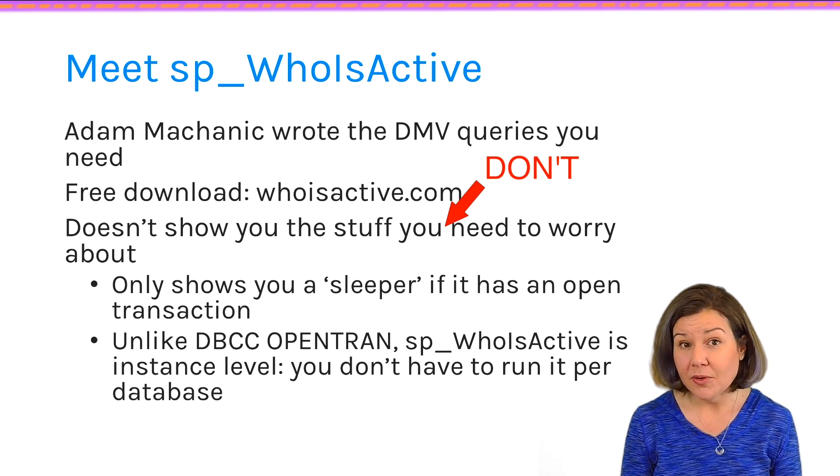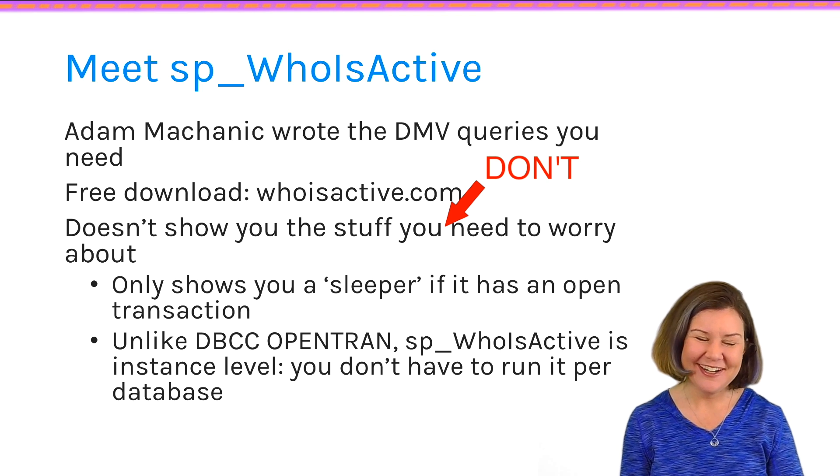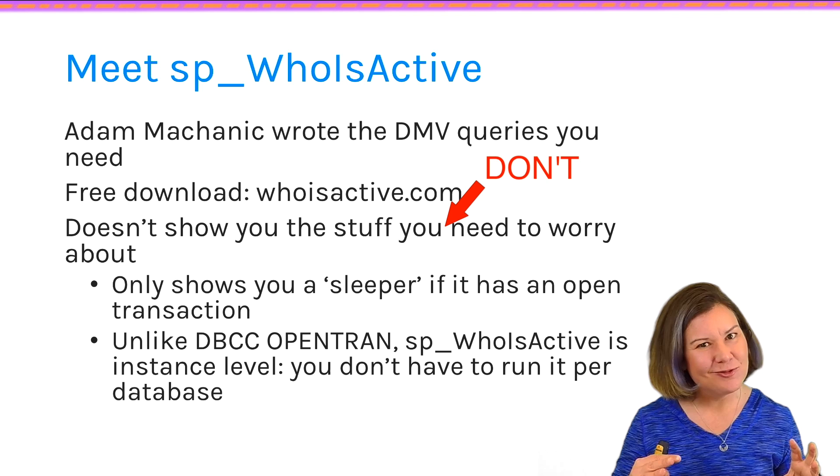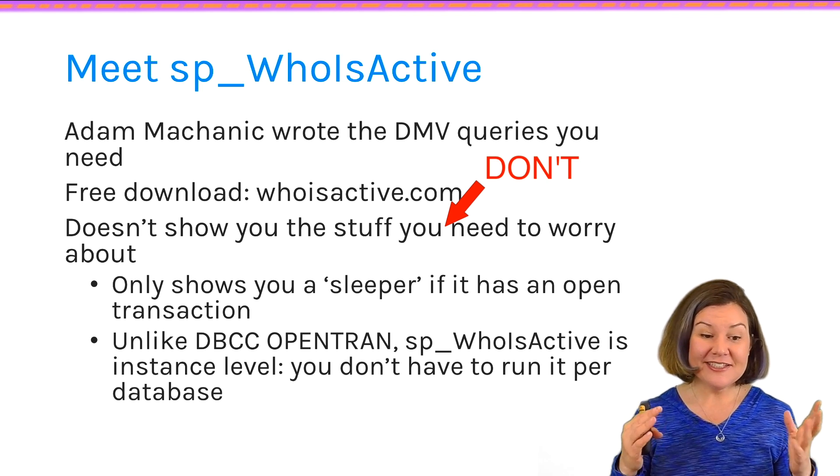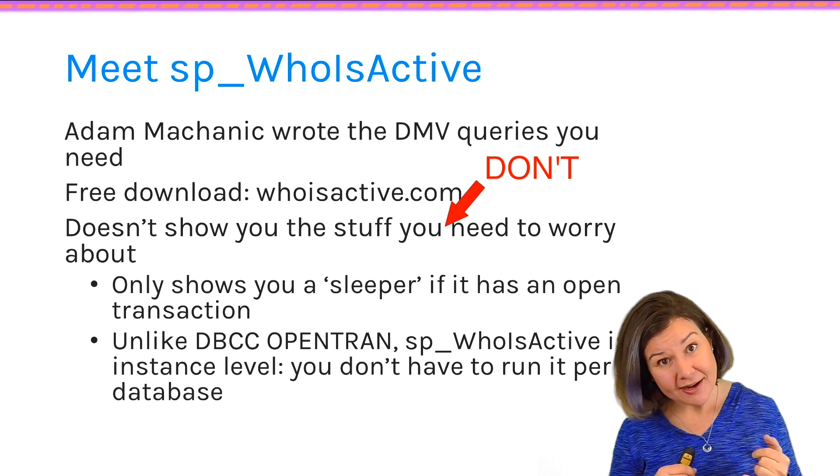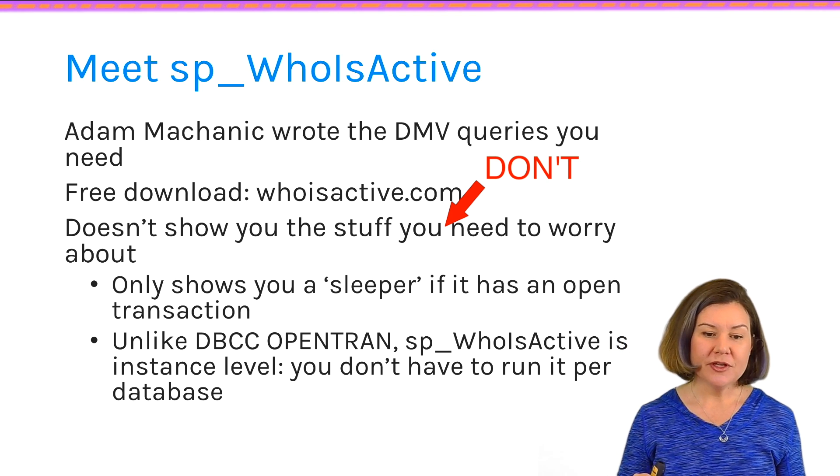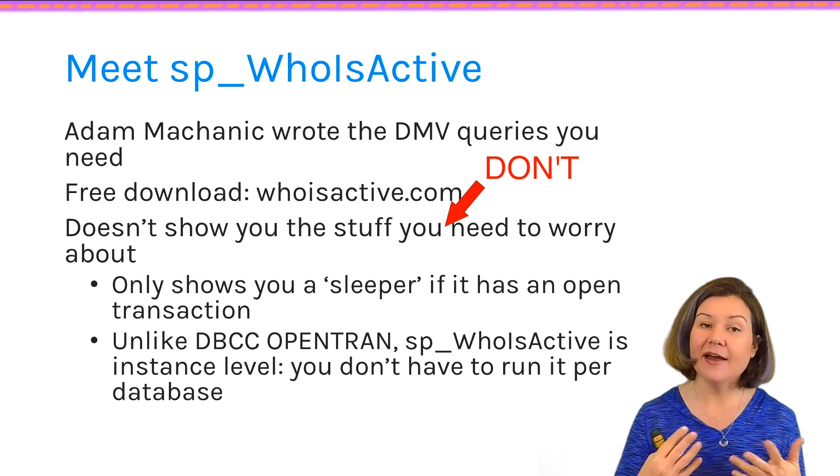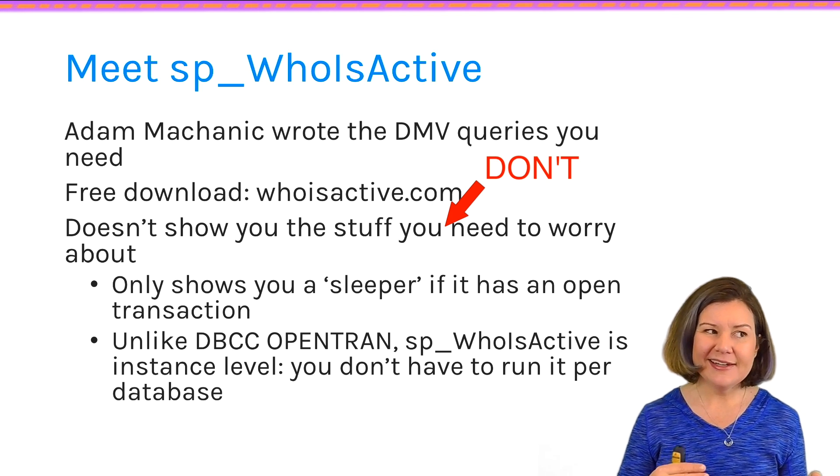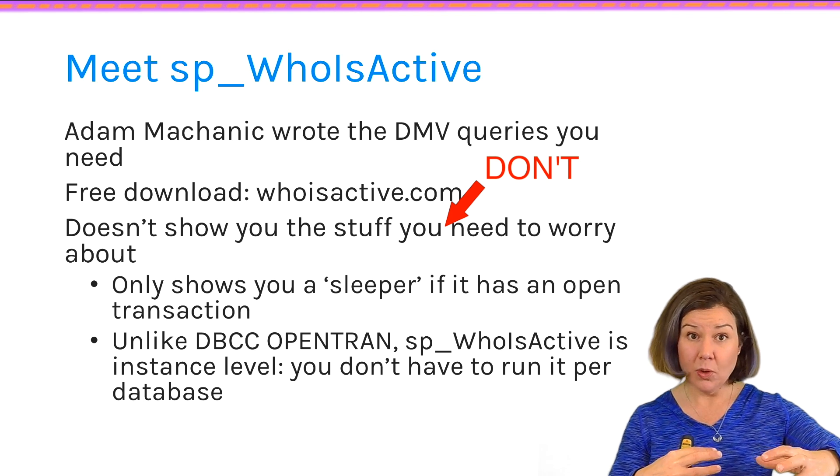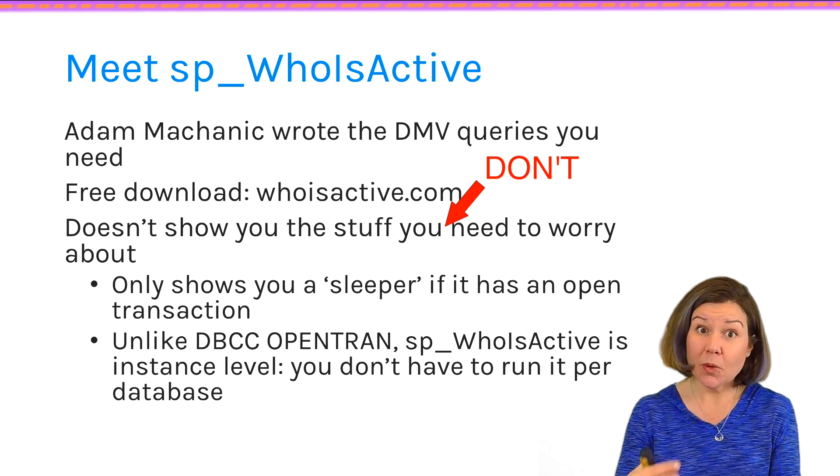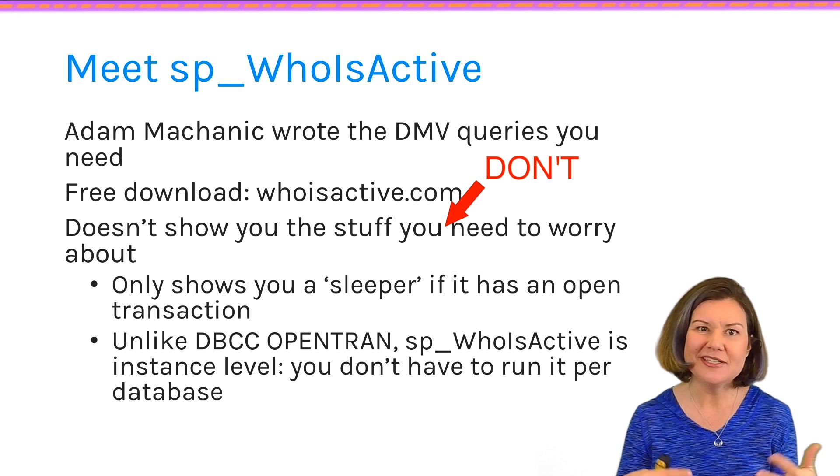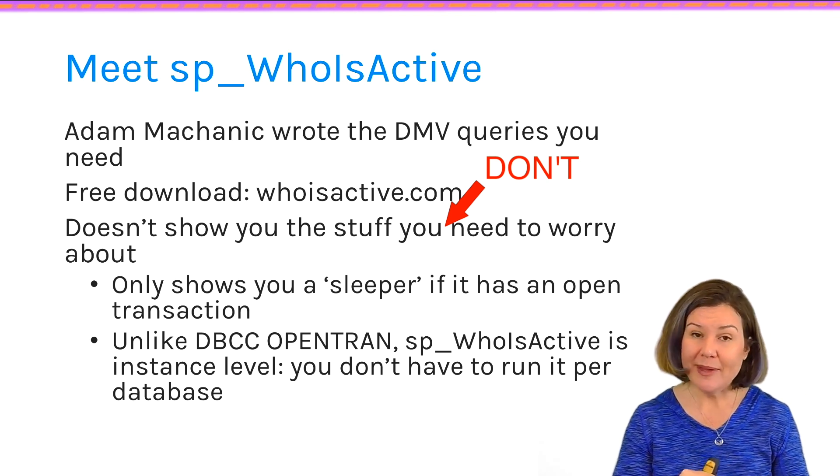And it will tell you what's running that matters on your SQL Server. So it won't just give you a huge list, a lot of which is sort of stuff you don't need to worry about. It'll tell you how long stuff has been running. Is it waiting on anything? Is it blocked by someone? Or is it blocking someone? And lots of other really useful info. It will only show you sleeping sessions if they have an open transaction. If a session is sleeping and it doesn't have an open transaction that's doing any work, it just won't show it to you.